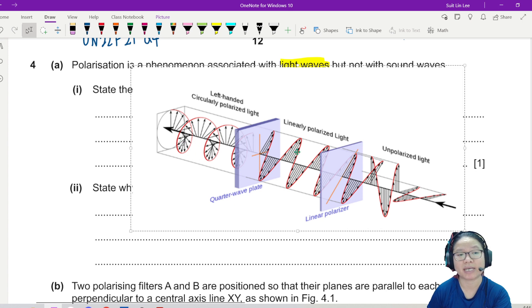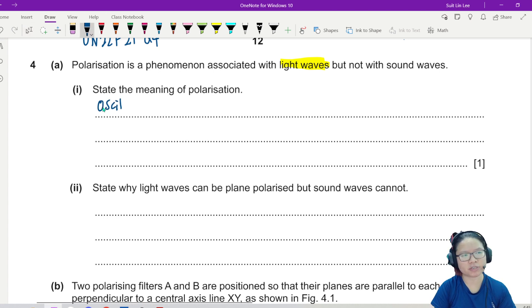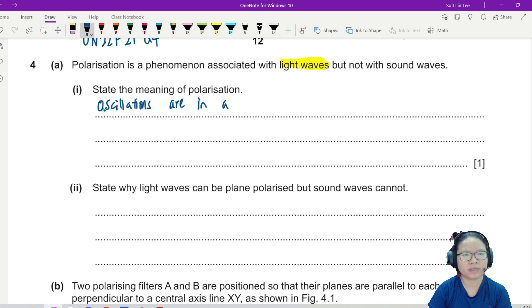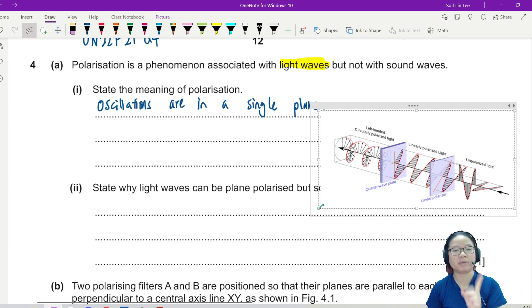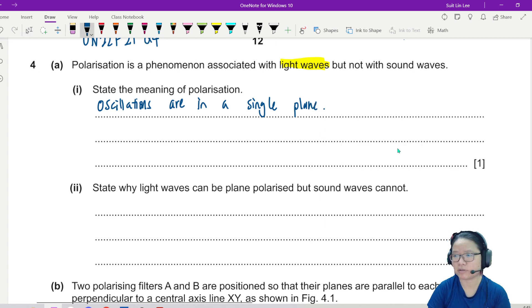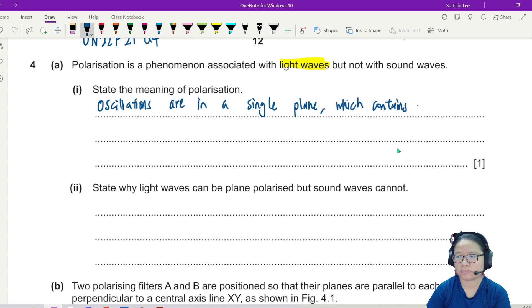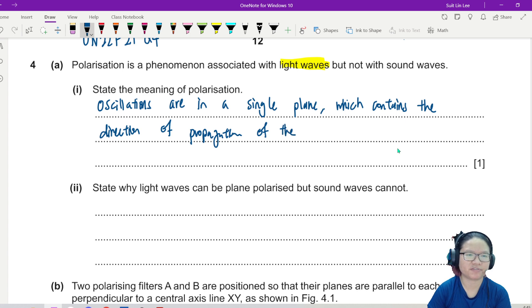When something is polarized, the oscillations are in a single plane which contains the direction of propagation of the wave — of the light wave.